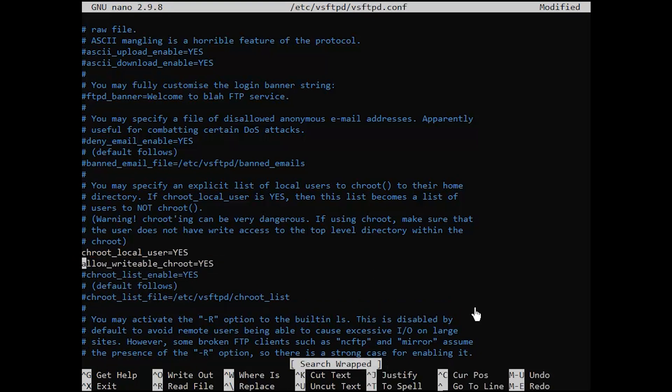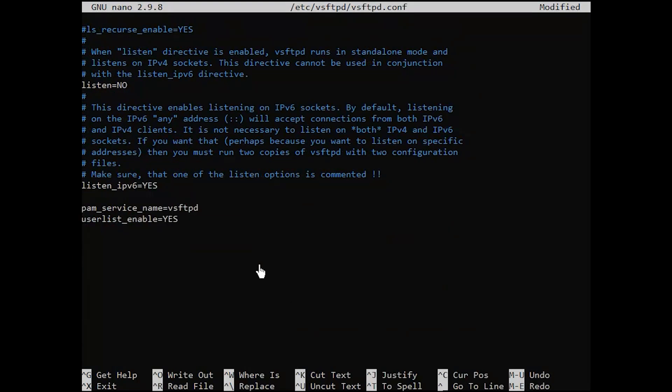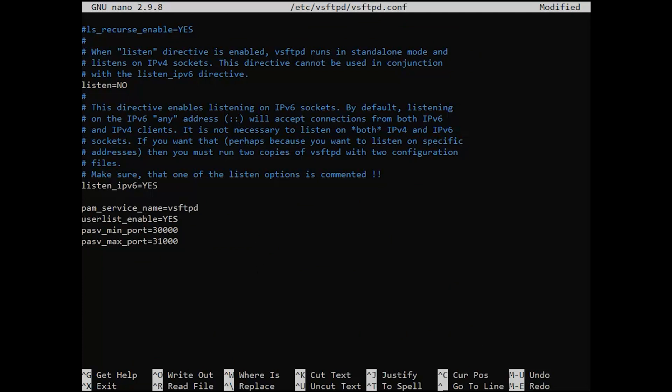Set custom ports to enable passive FTP connections. Allow dedicated very secure FTP daemon users in the user list file to access the FTP server.